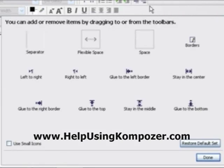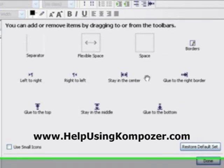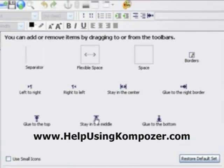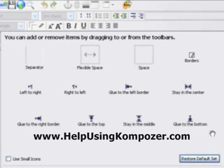You just left-hold and drag, and it can be brought to that bar or to the lower bar in either case. Or you click on this one here to restore to default, and it takes them away.